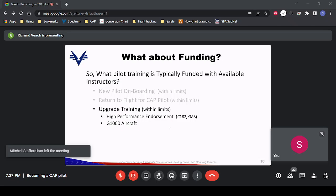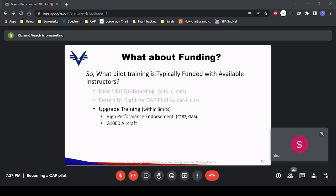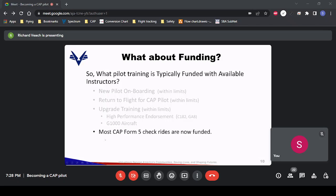If you are a private pilot without a high-performance endorsement — which you need for the 182 — that training is now funded within Civil Air Patrol, as is transition training for G1000 avionics-equipped aircraft. Check rides — most Form 5s including your first one — are now funded. These all used to be self-funded a few years ago.